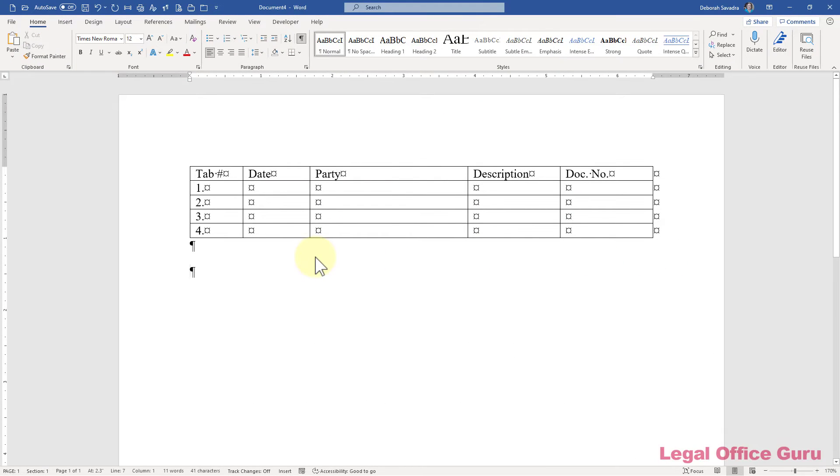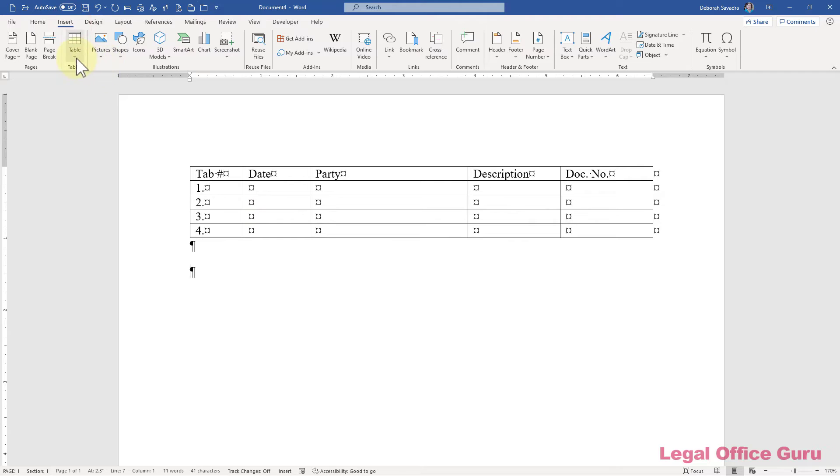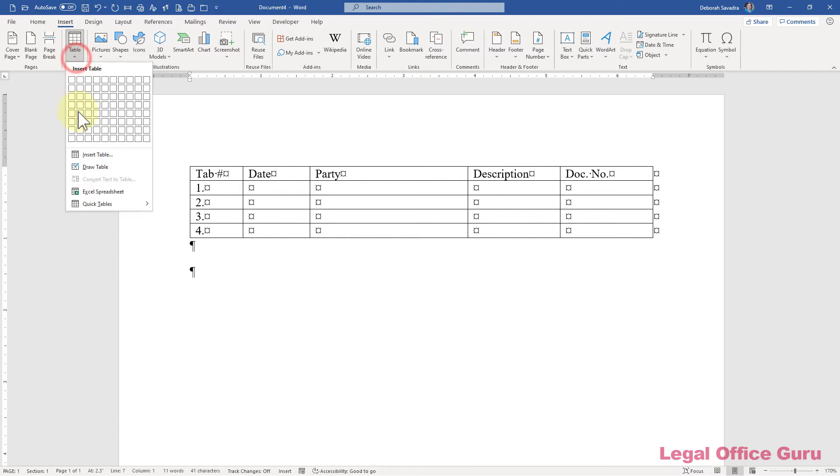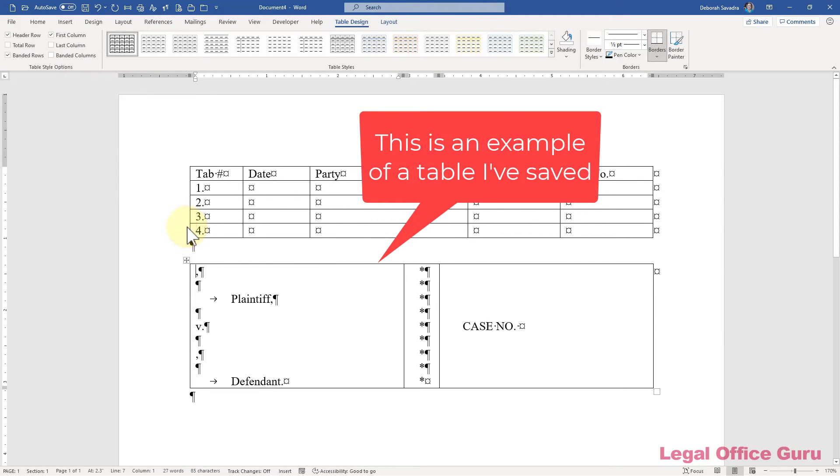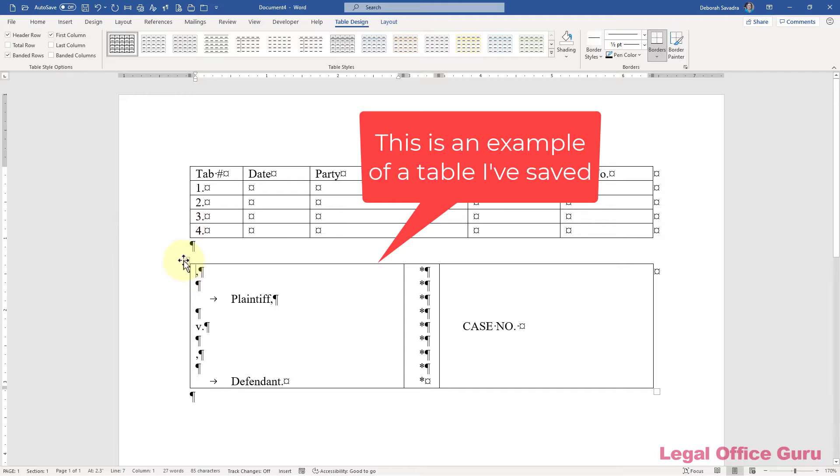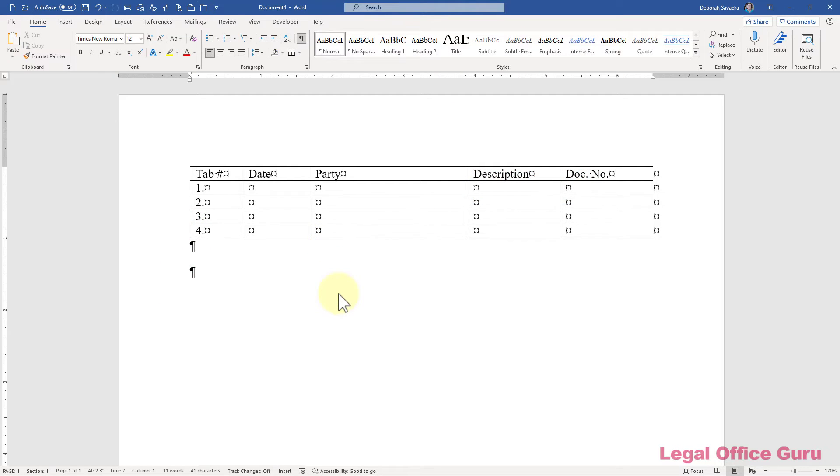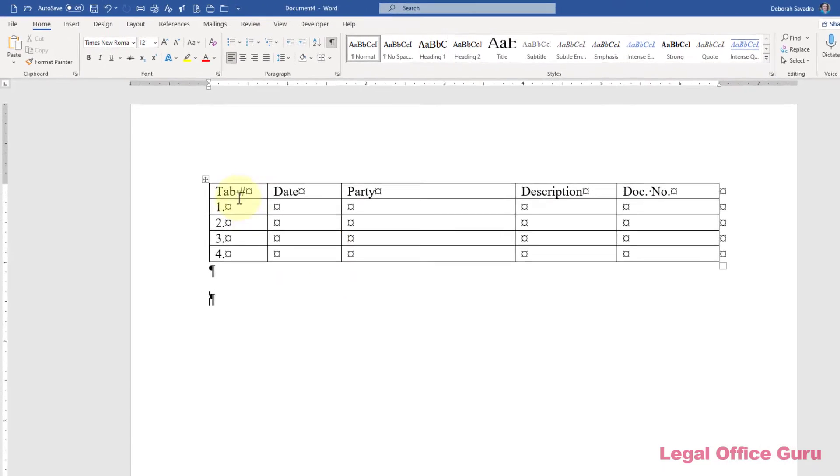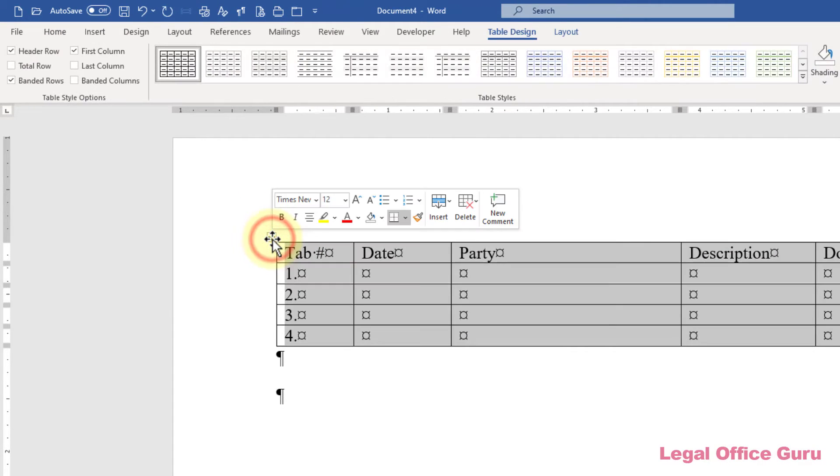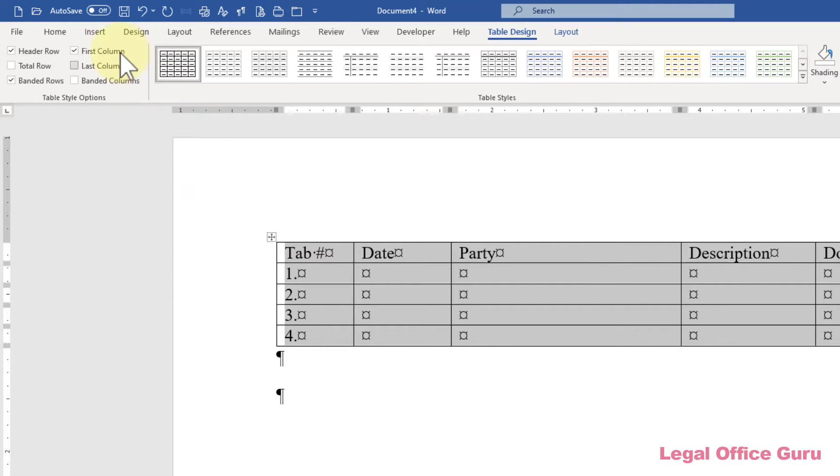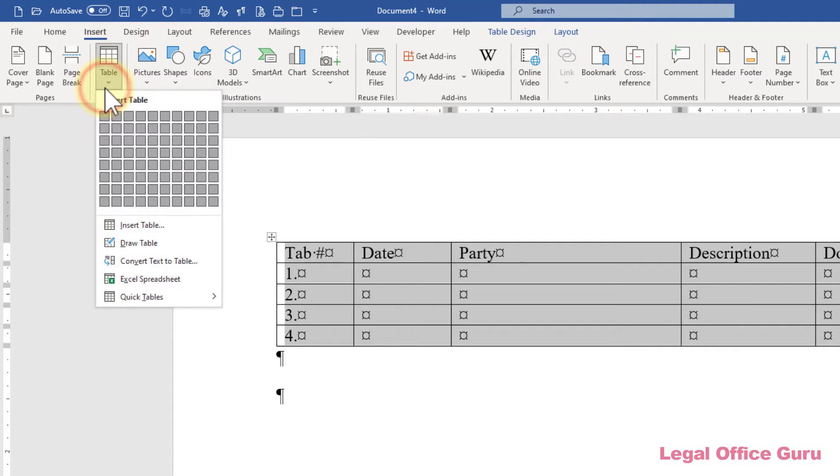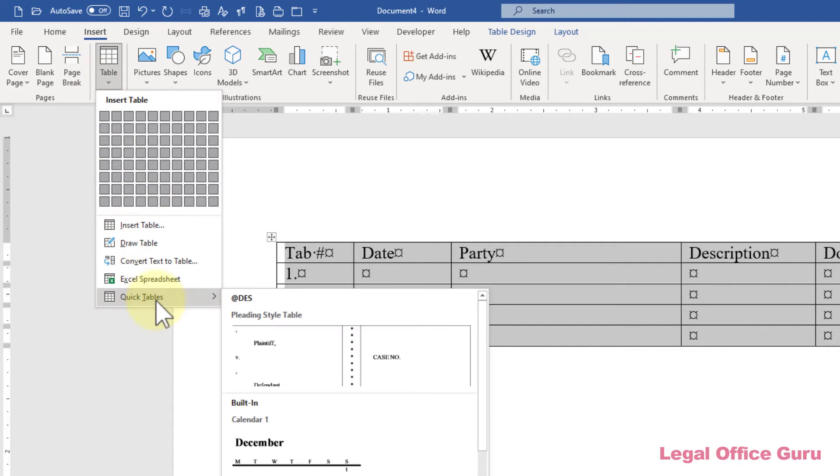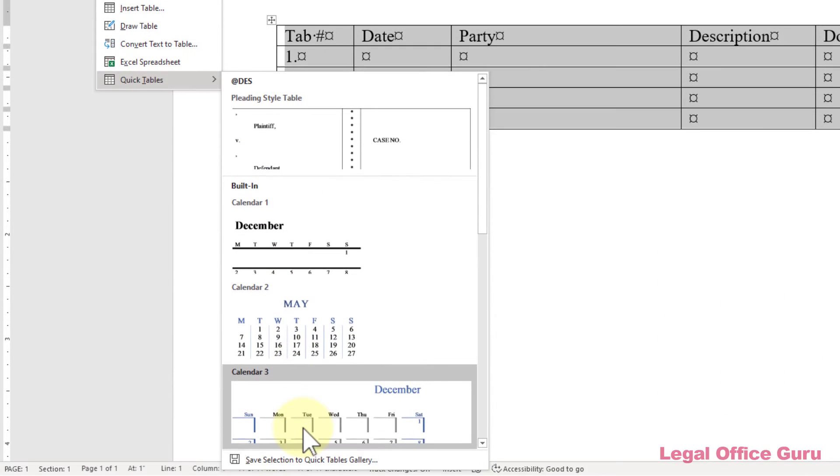Have you created a table type you'd love to be able to use in the future? Save it as a building block so you can drop it into any document from the Insert Table menu. Once you've gotten your table formatted to your exacting specifications, select it with the crossbar at the top left corner of the table. Then go to the Insert tab, Table, Quick Tables, Save Selection to Quick Tables Gallery.